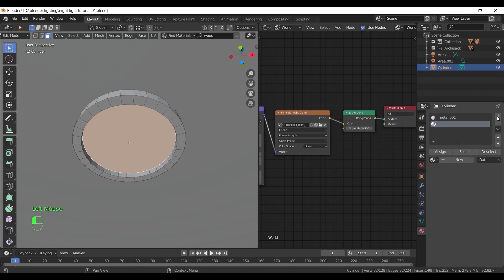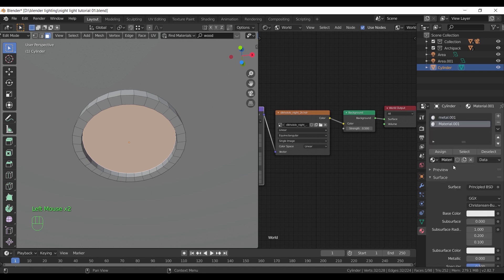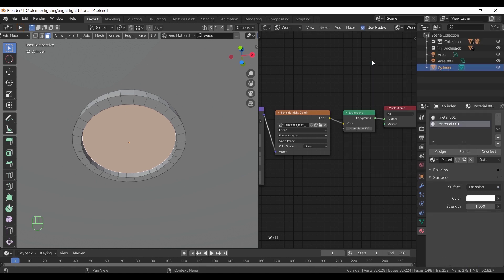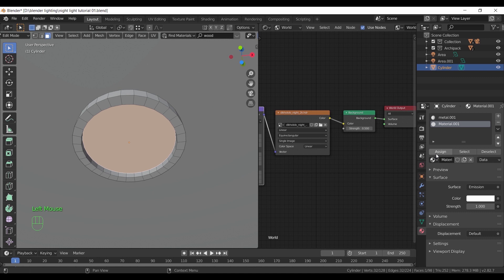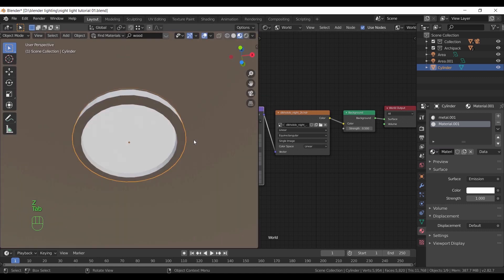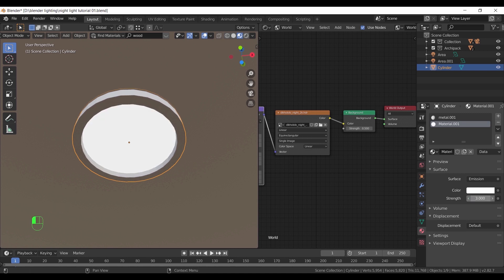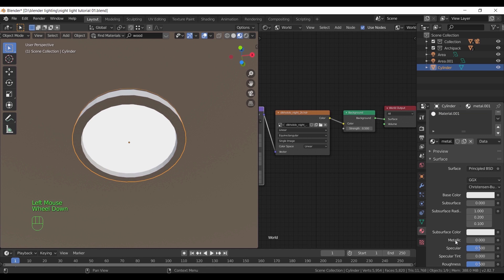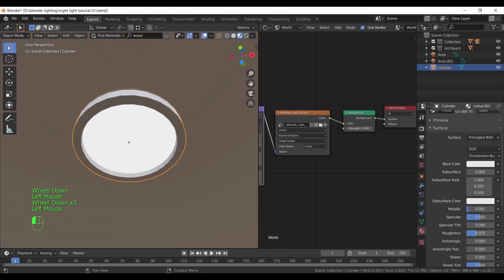This will turn the center face into a light, and make sure to assign the face to the emission. In the material preview mode, we can see the difference while increasing the emission power. Make it on three for now and keep the color white.